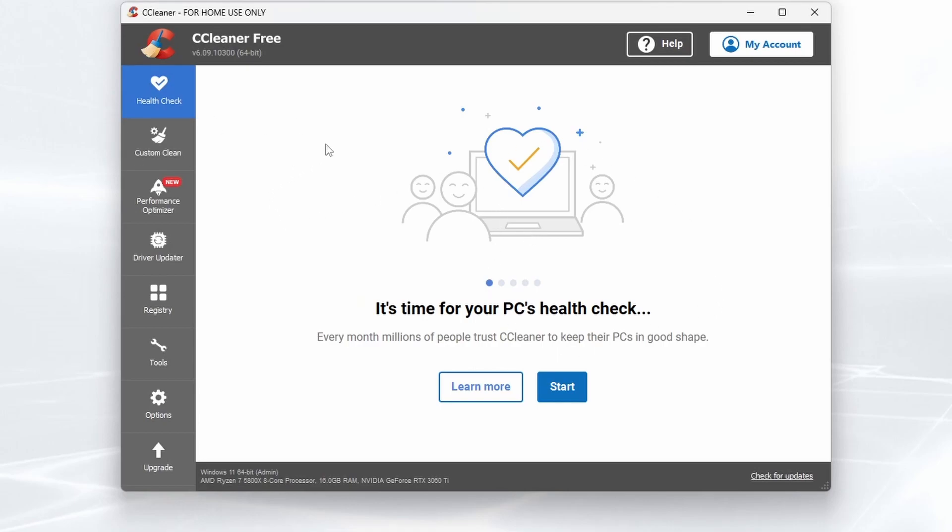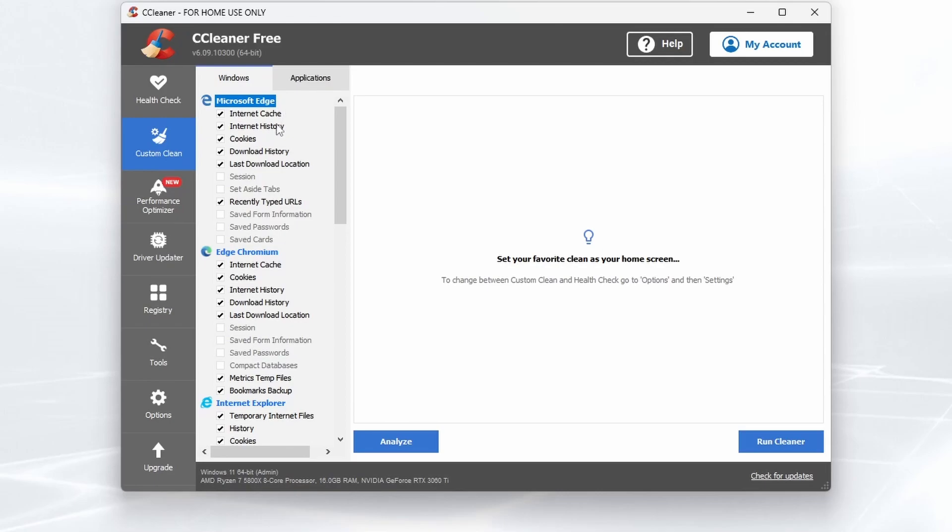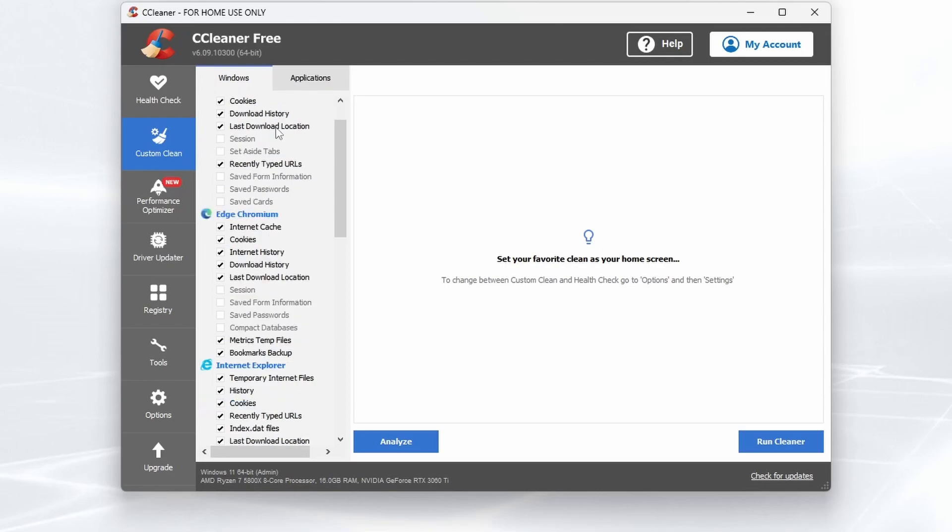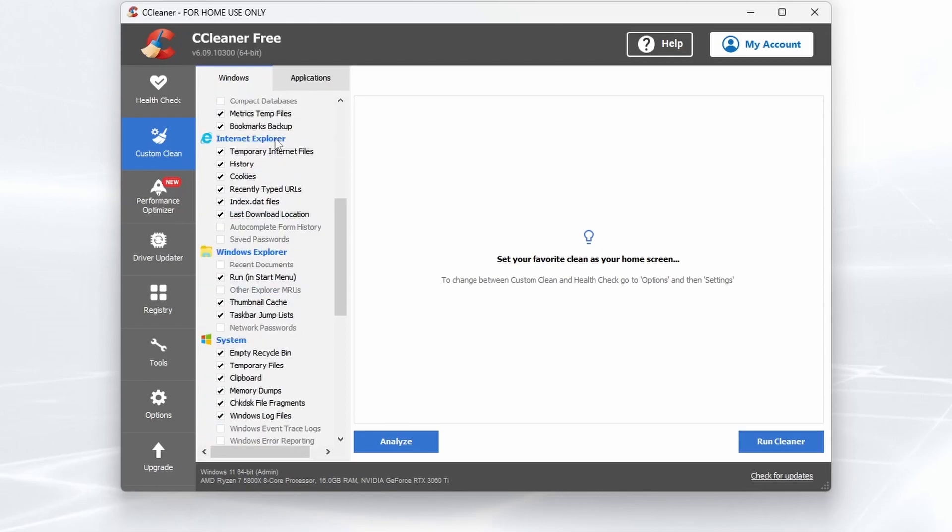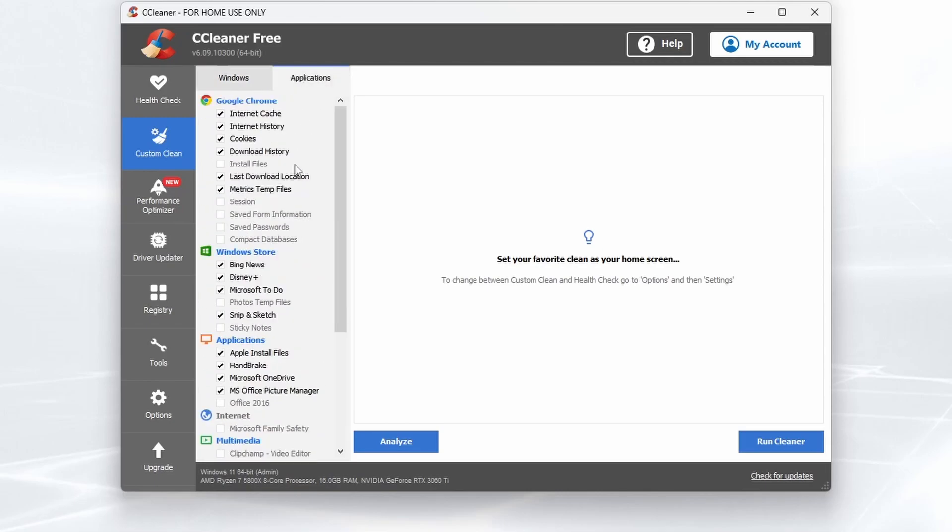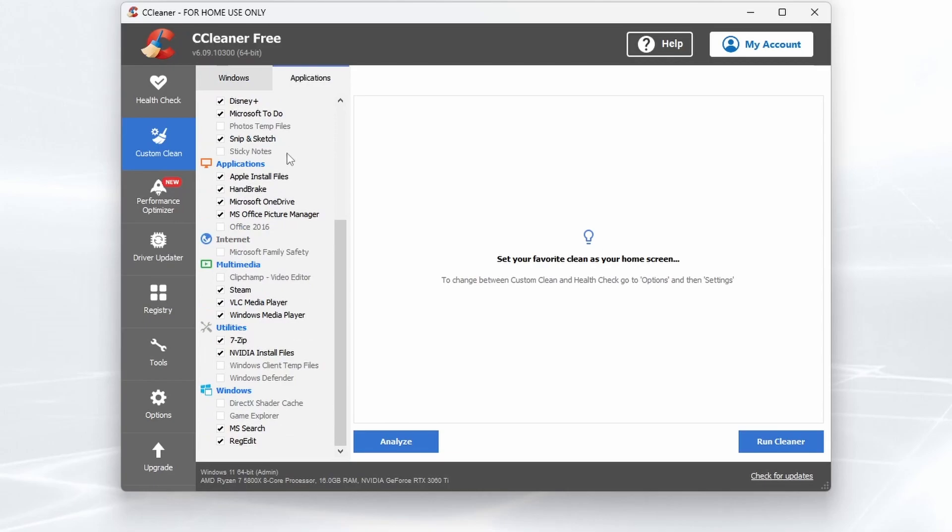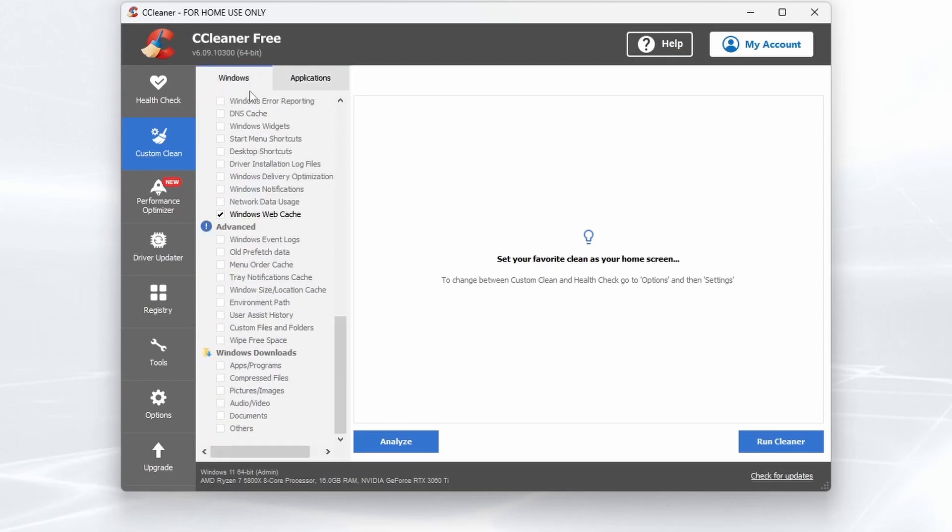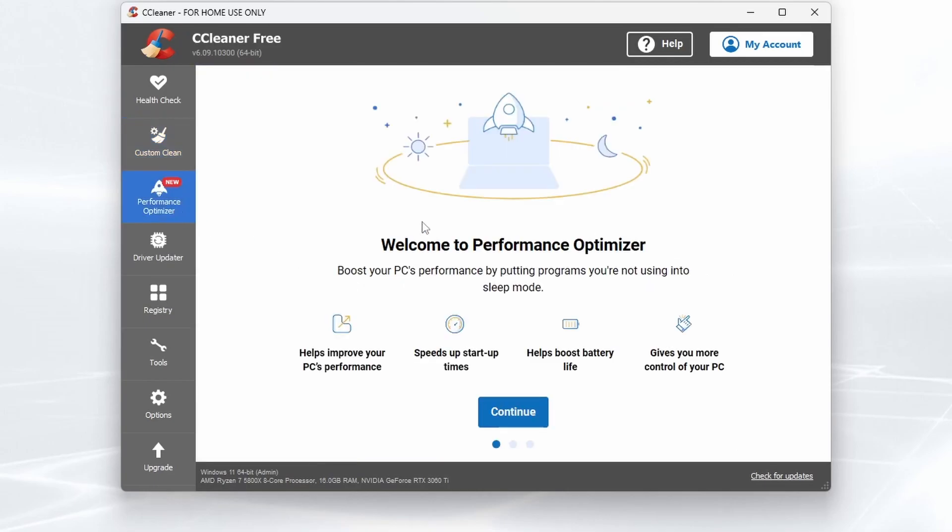We've got a Health Check, which is a quick area where you can just press Start with one click. You can do Custom Clean, and it literally takes you through every option, allowing you granular control for applications and Windows itself. Performance Optimizer, which can help speed up boot times.